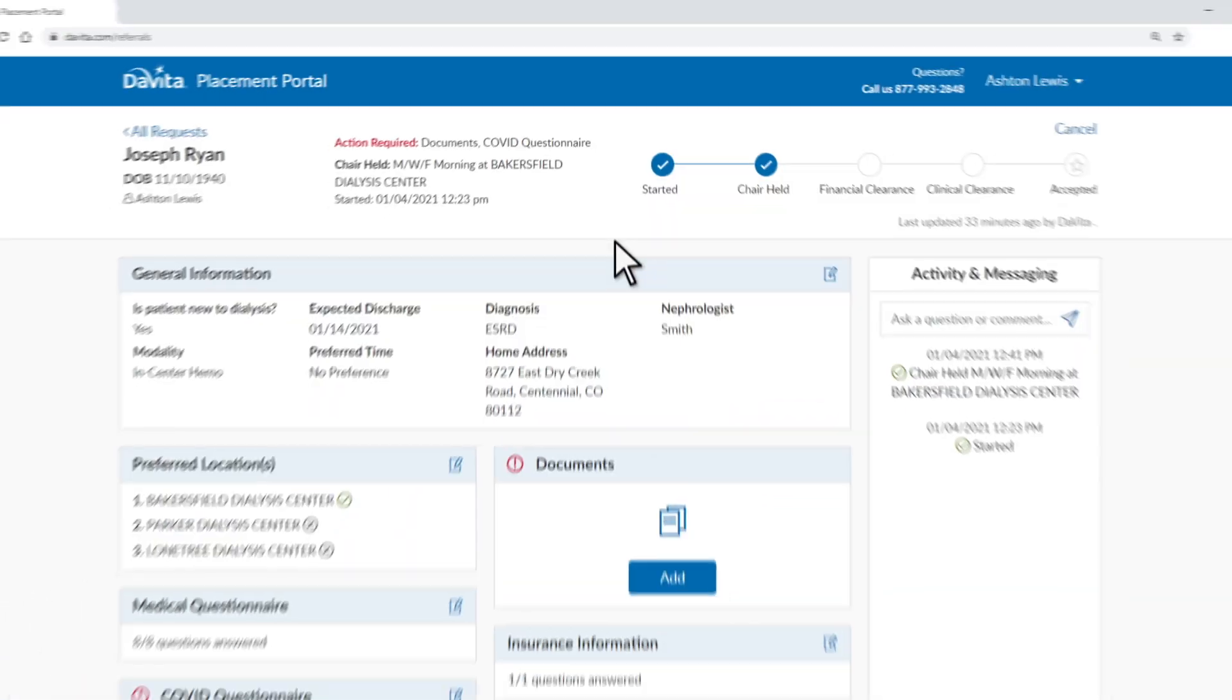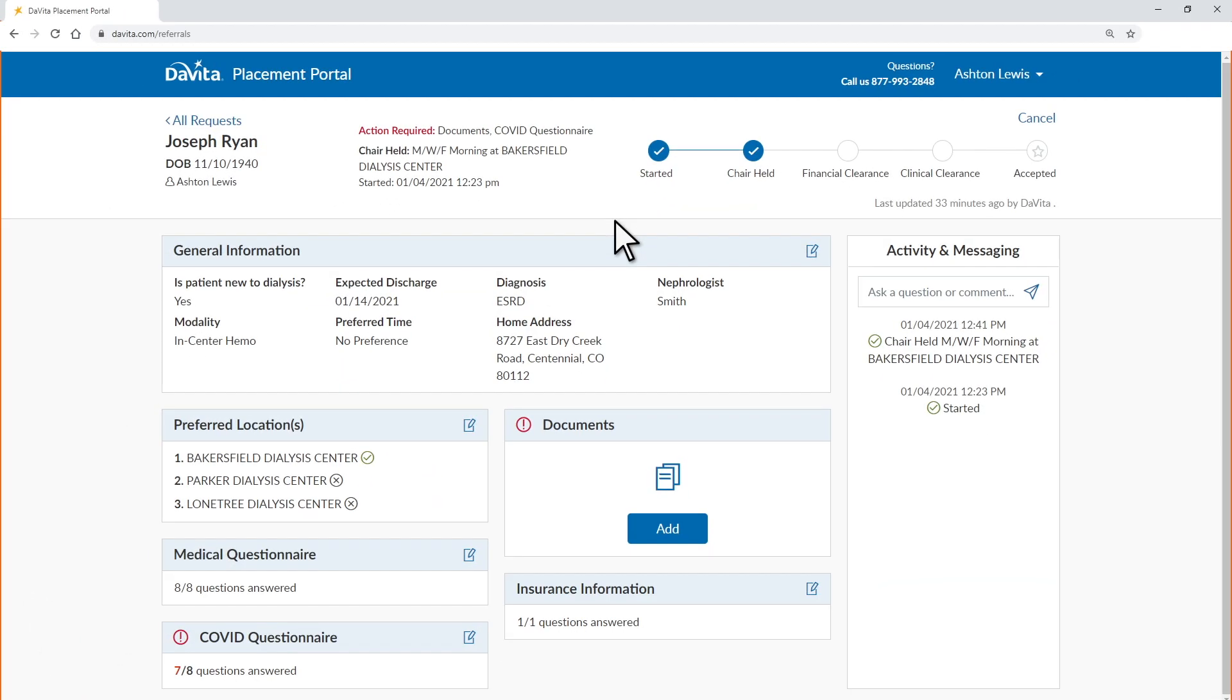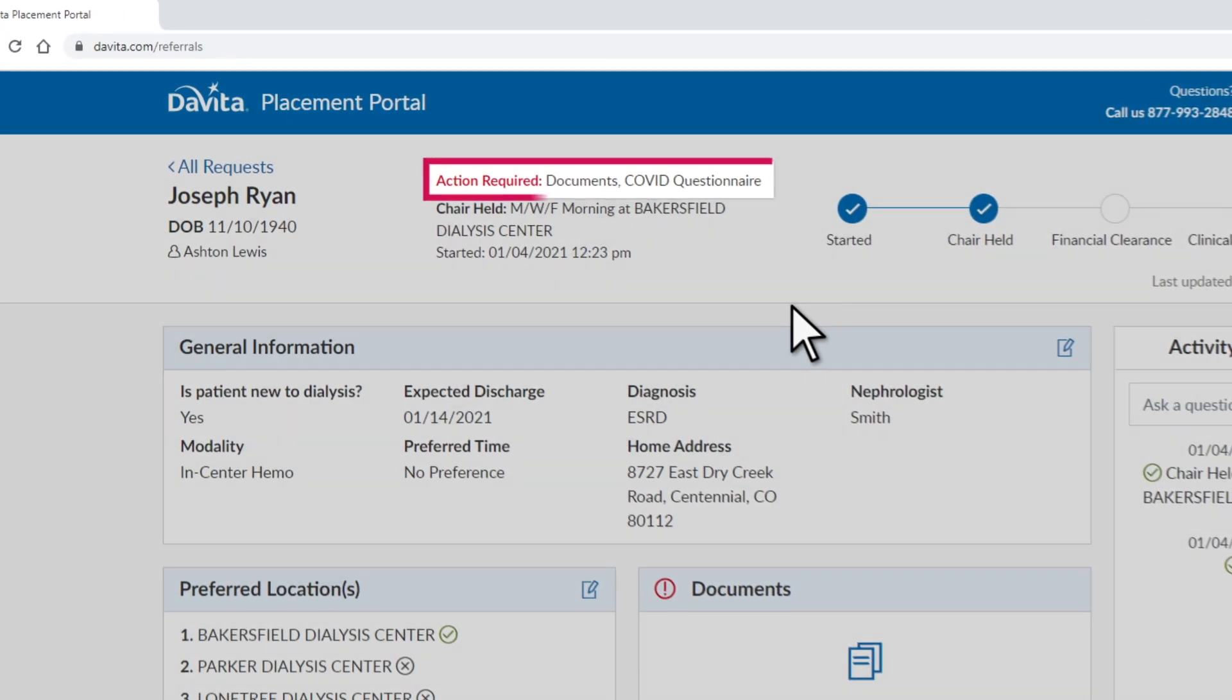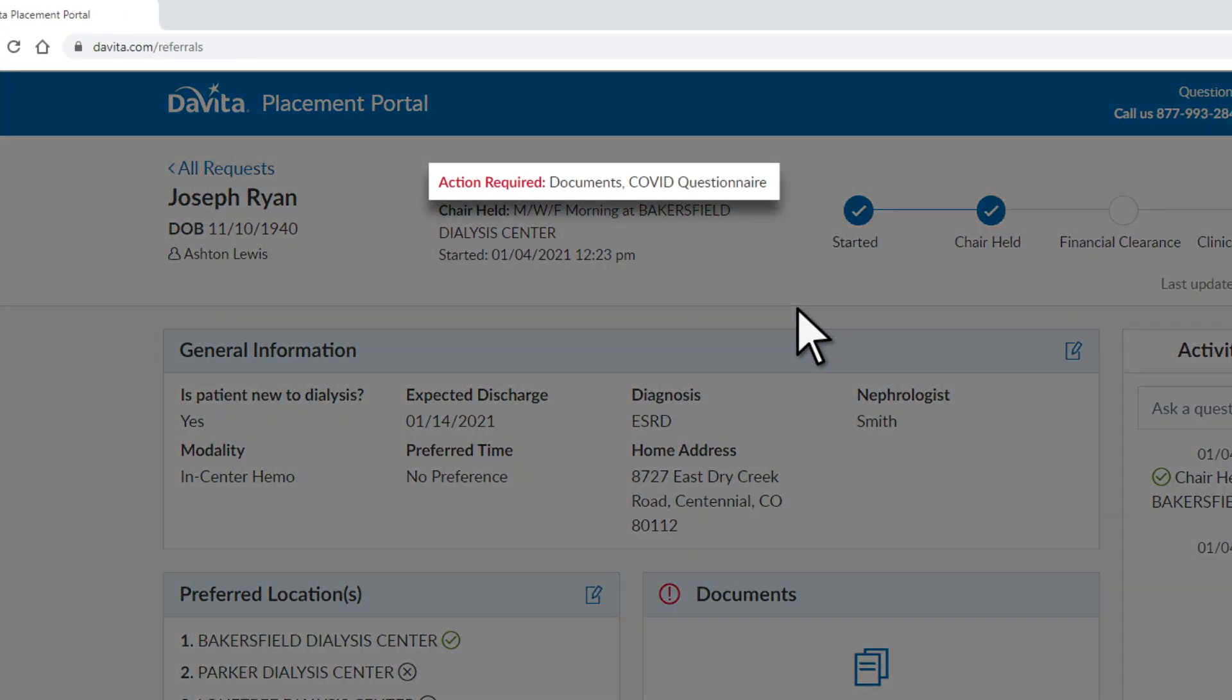Once you've created your request, the portal will let you know what information is required for a patient placement. Missing items will be displayed here for easy viewing.